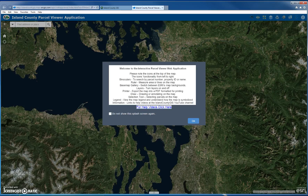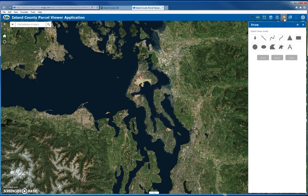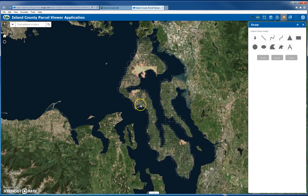To draw a shape on the map, I'm first going to hit OK on the splash screen, and then click on the Draw button. For this first example, I'll use a point, but before you draw, you want to figure out what you want to draw with — whether it's a point, text, or a shape.